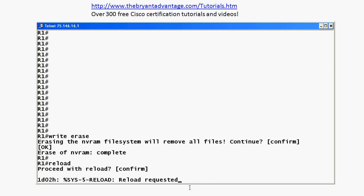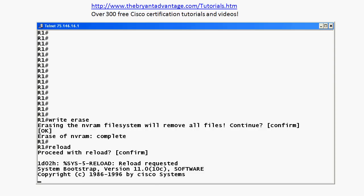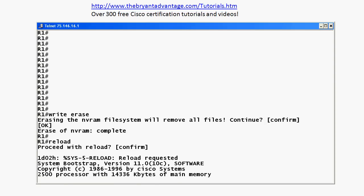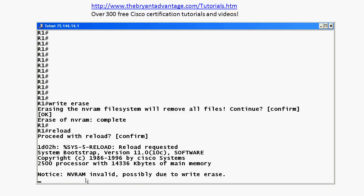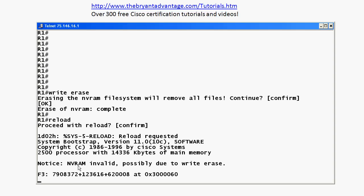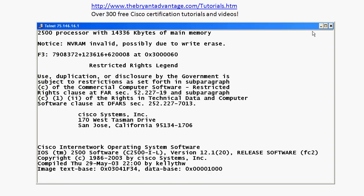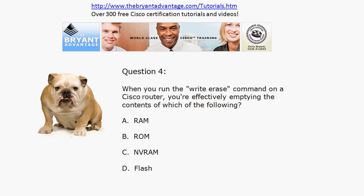I'll go ahead and reload that. You get 'reload requested,' 'system bootstrap,' etc. We've got one more question to go over. When you reload after a write erase, you will get a message — and this is what I wanted to show you — because occasionally a student emails me saying it said the RAM was invalid. That sounds like it's corrupted, like something is physically wrong, but there's nothing really wrong. We just emptied it. Notice the rest of the message does say 'possibly due to write erase.' That word 'invalid' can strike fear in your heart because it sounds corrupted, but it's not — it's just empty. The write erase command is going to empty your non-volatile RAM.